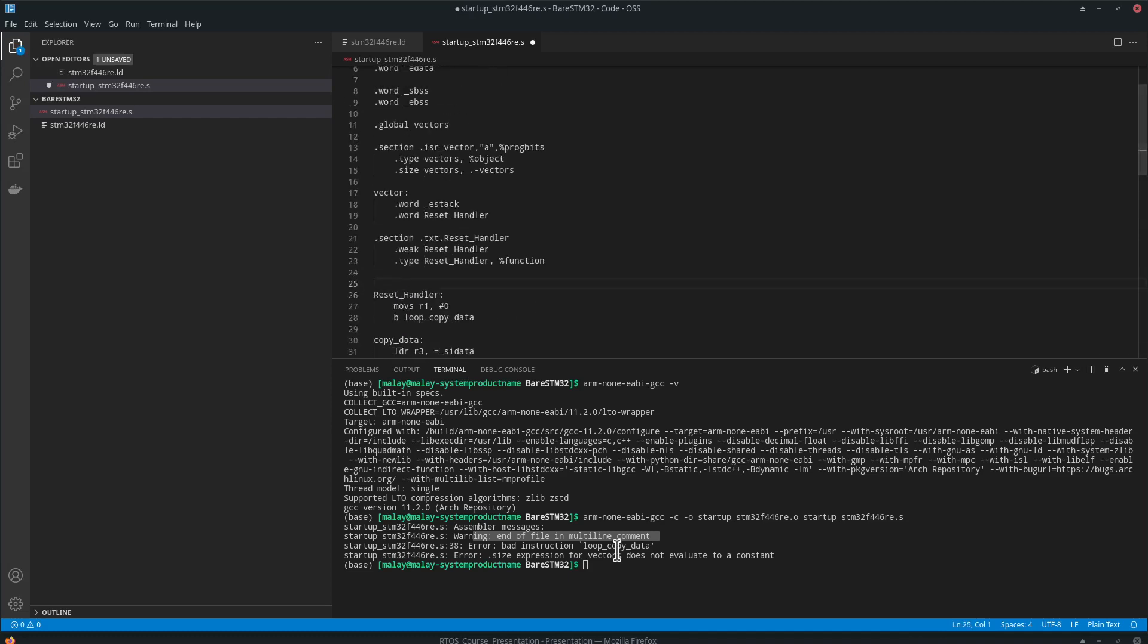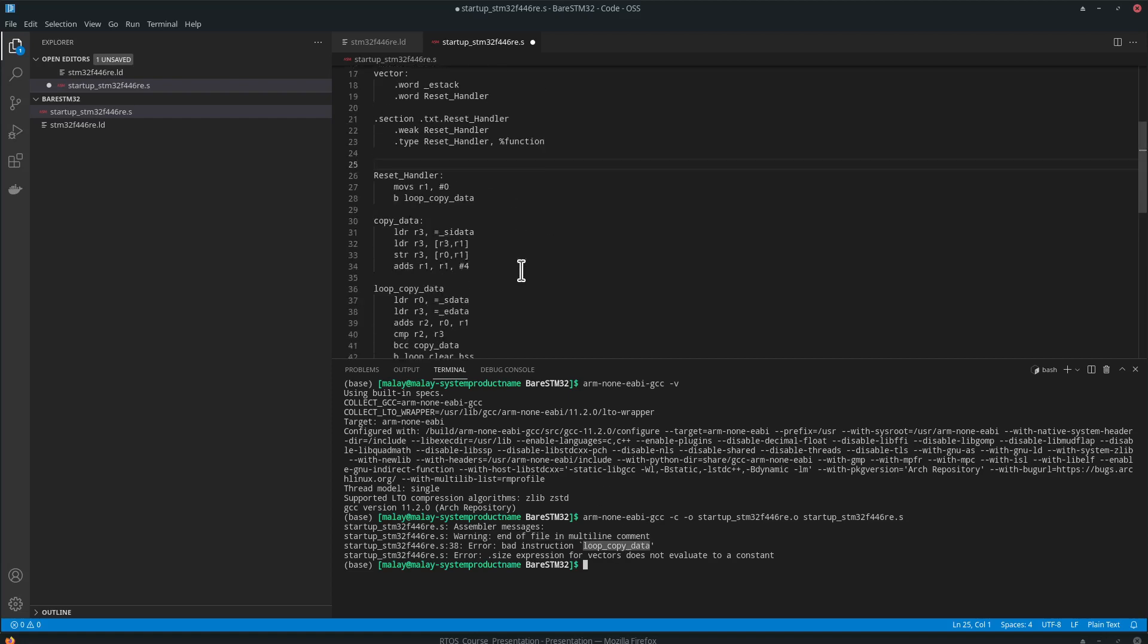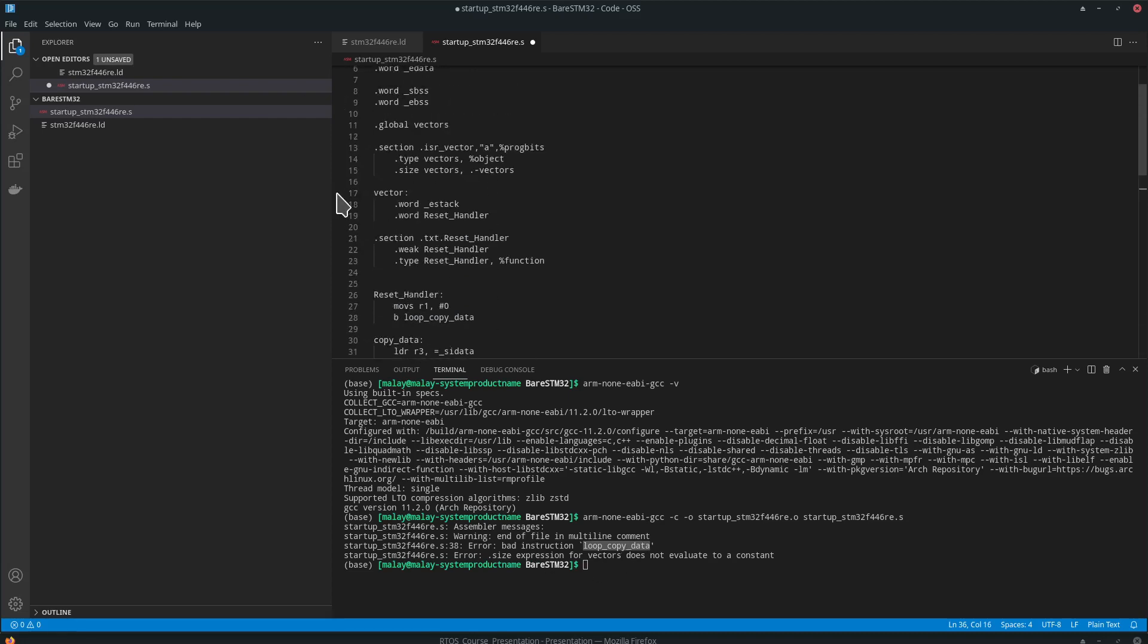The next one is the loop copy bad instruction. OK, we missed a colon. And then size vectors. Vectors. OK, we missed an S.